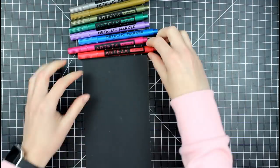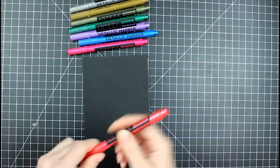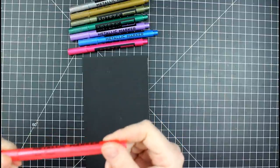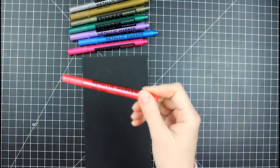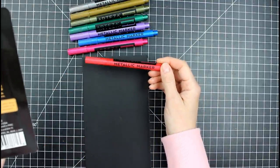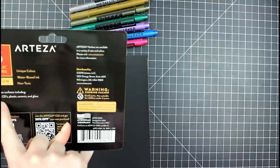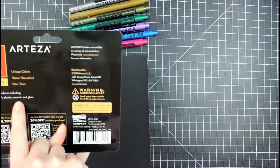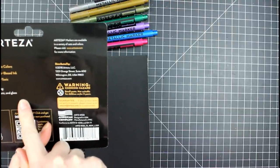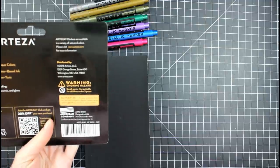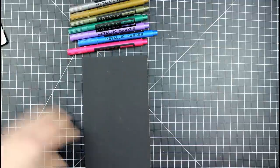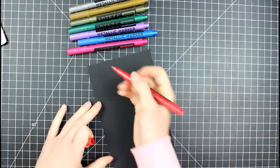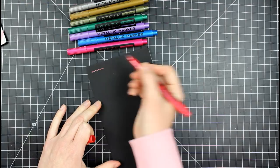I have some black watercolor cardstock here. I'm sure you can probably use any cardstock and you can also use these, I believe on glass. That's kind of what they're cool for. Ideal for wood, fabric, CDs, plastic, ceramic, and glass. Nowhere does it say paper? I'm a paper crafter. I got to do it.